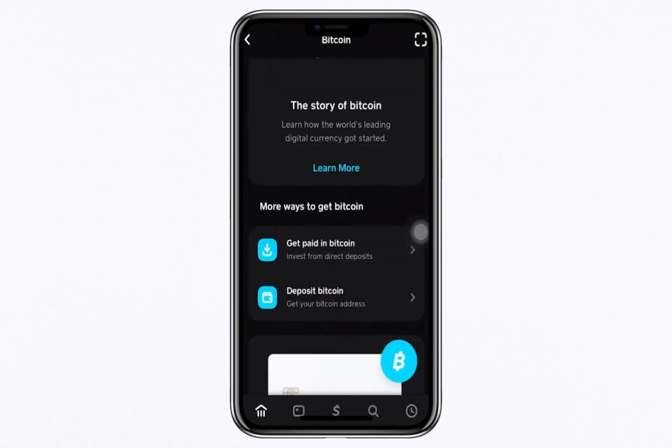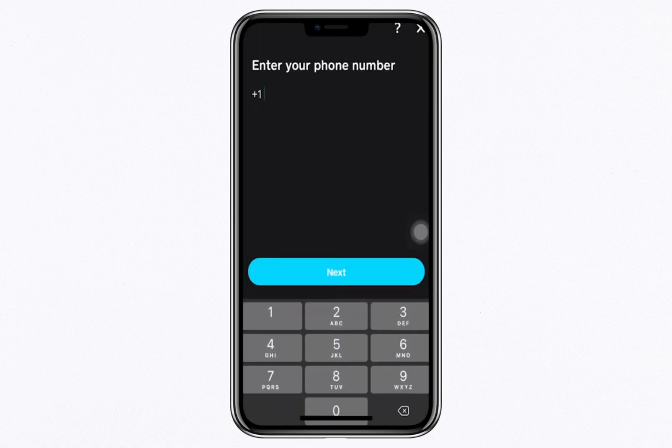However, before you can proceed with these actions, Cash App requires you to verify your account. This is a necessary step to ensure compliance with security and regulatory measures.